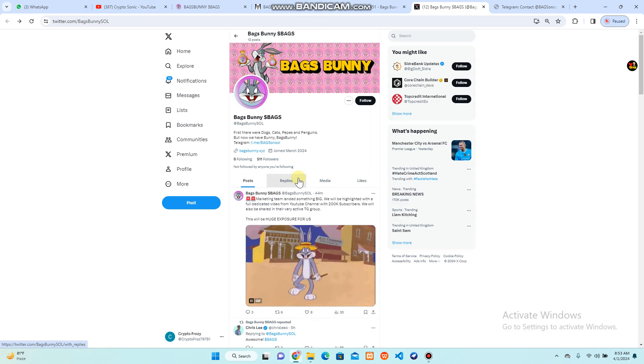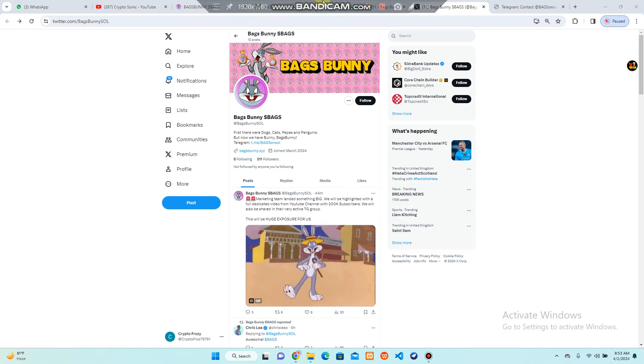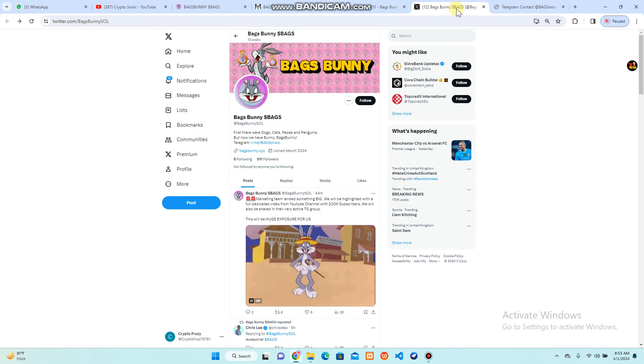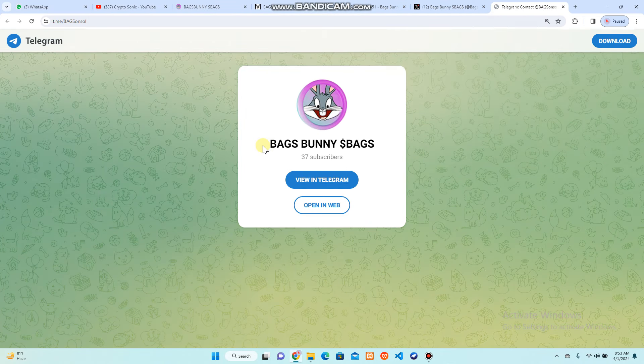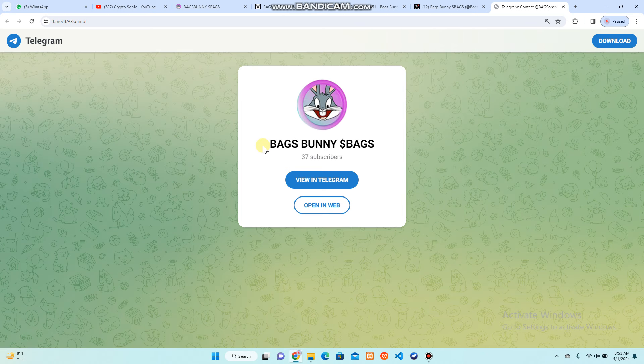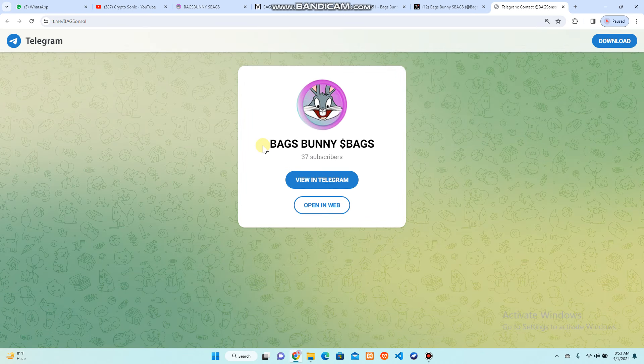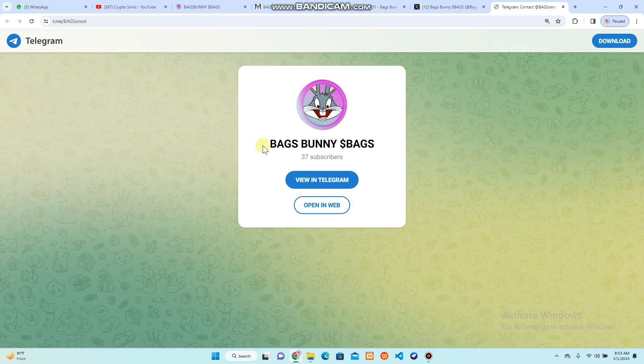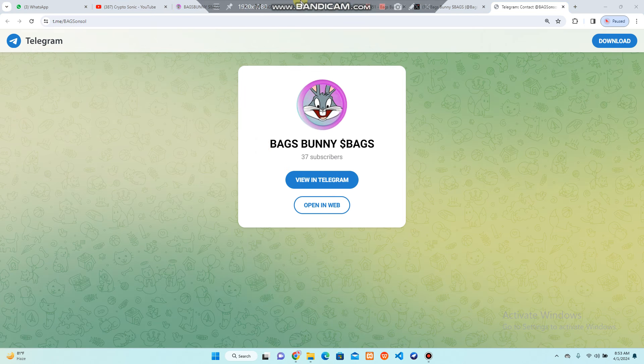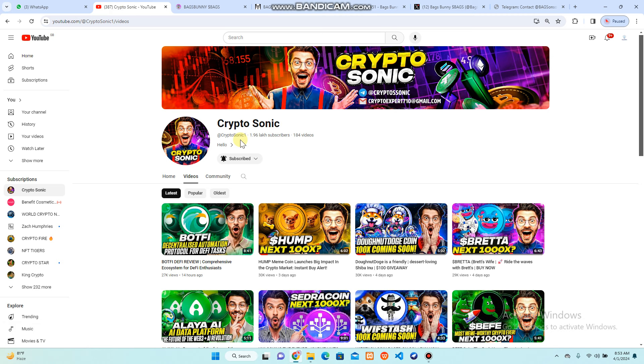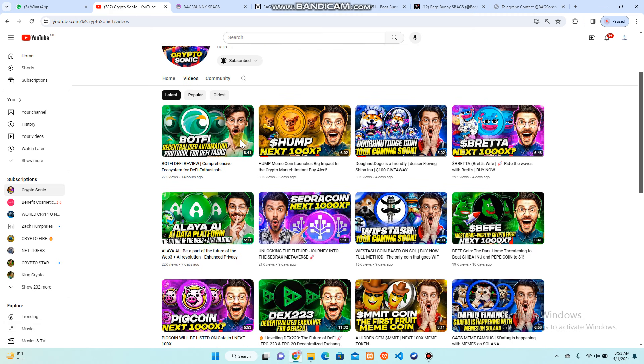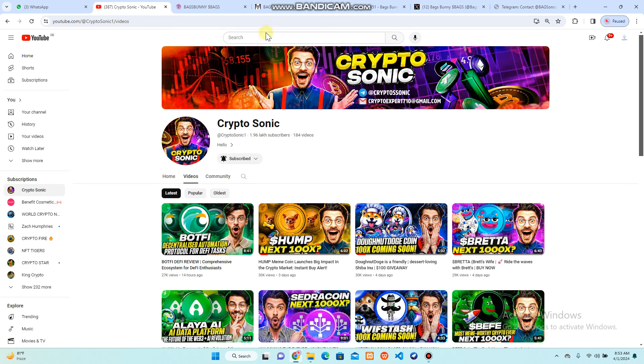Let's start your new journey with this Bags Bunny token that has been made on Solana. You can follow them on social media because there are admins and international investors in a single group where you can get discussions and clarify your doubts. I hope you have clarity. If you have any problems or questions, you can ask in our comment box. See you in the next video.